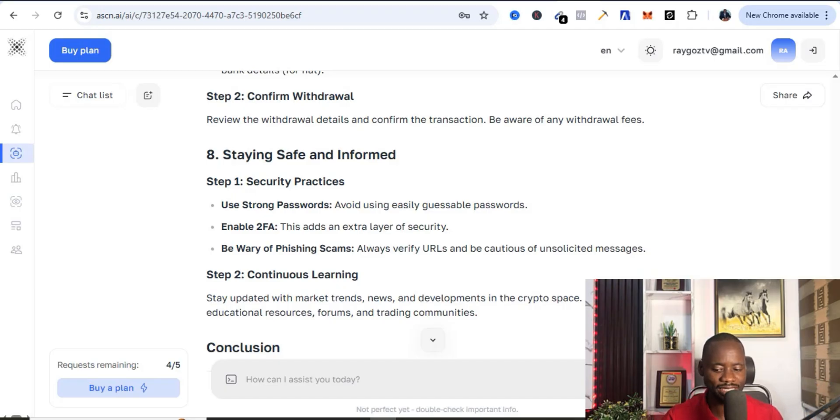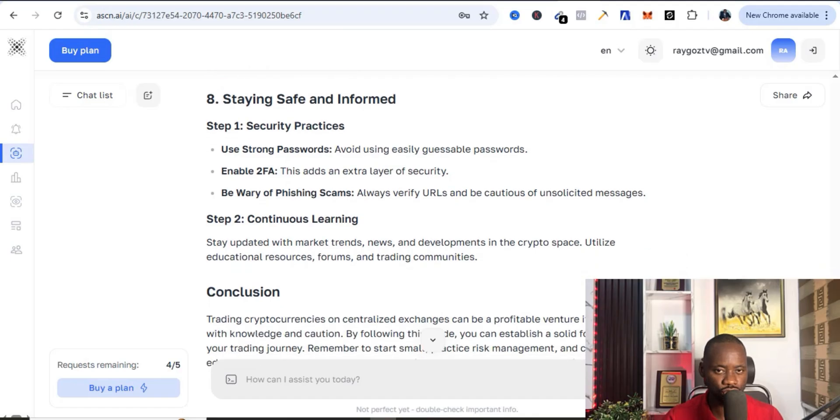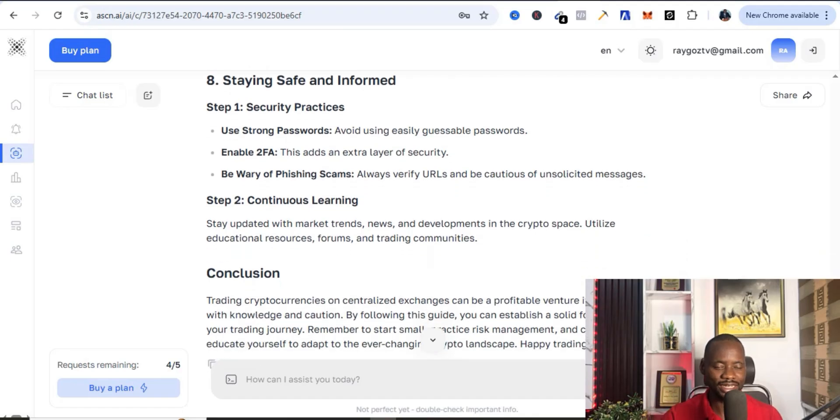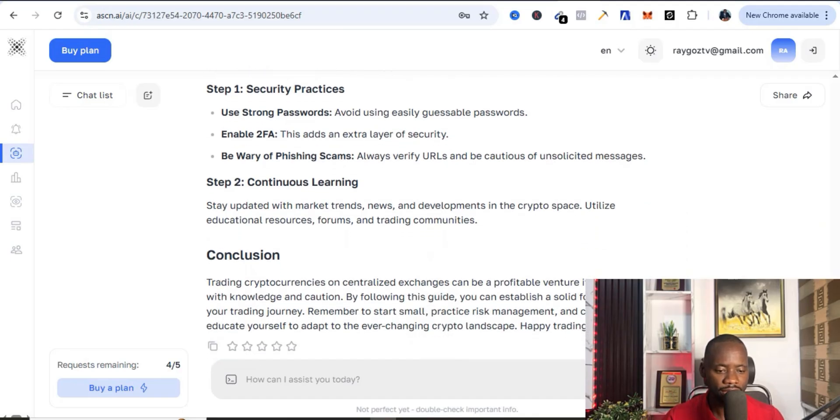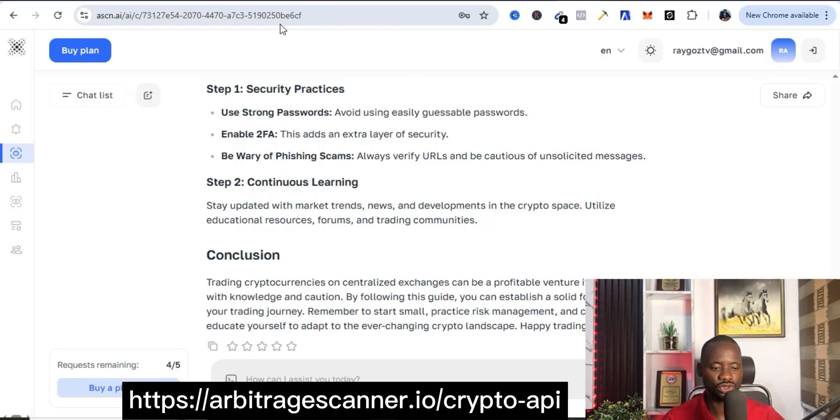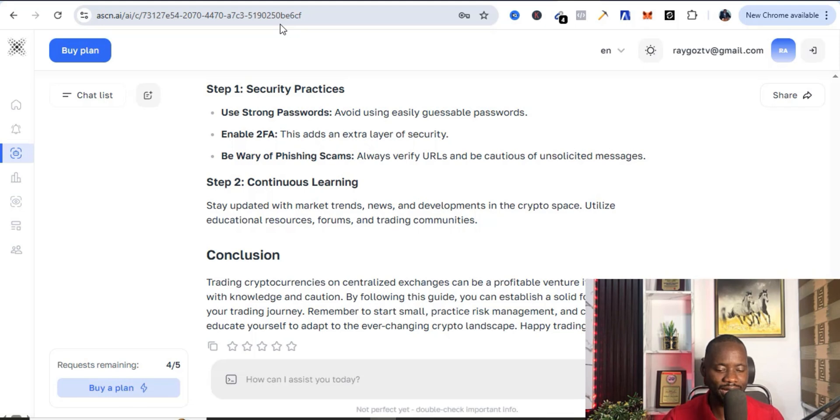So you can also get this particular tool and add it to your arsenal as well. Then there is also the API of this bot. You can also get it - I'll drop the link in the description of the video. You can get it on arbitrage.io slash api, so you can also be able to install it on your own website and customize it. So guys, that's pretty much how I use these tools to carry out crypto arbitrage trading and make some profits in the crypto space.